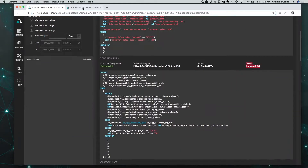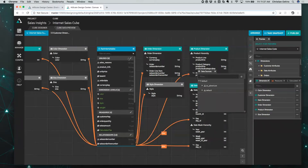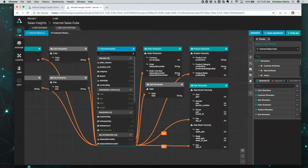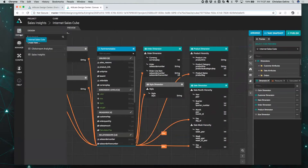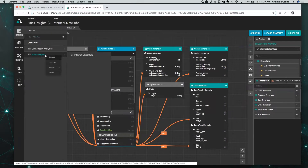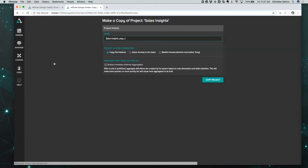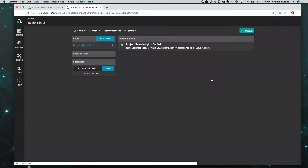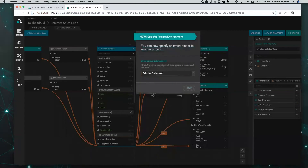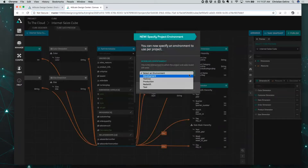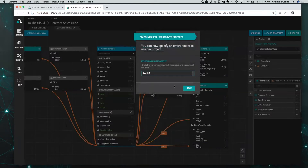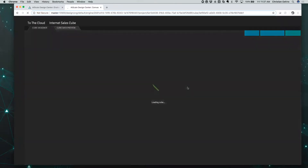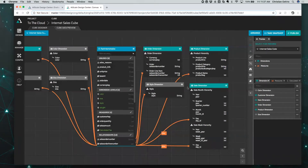Let's take a look at what it takes to actually migrate this type of application over to the cloud. Using the same AtScale environment, I'm going to go back to my design layer and replicate the Sales Insight — I'm going to duplicate it. Let's call this project 'to the cloud.' When you open up this cube in AtScale, since this is a new cube, it's asking you to identify an environment, so we can point to a different type of platform. In this case, I'm going to go ahead and choose Redshift and click save.